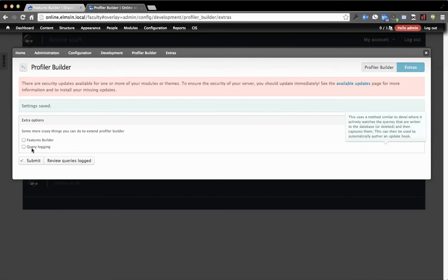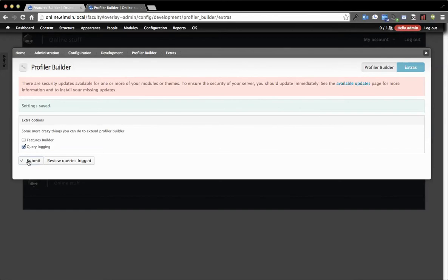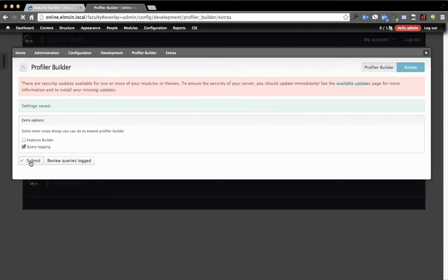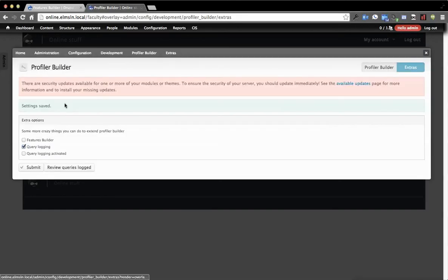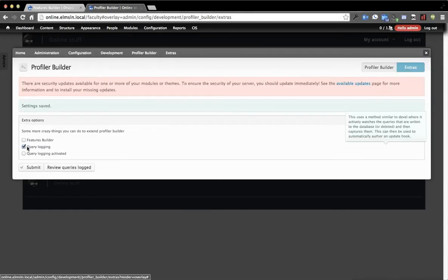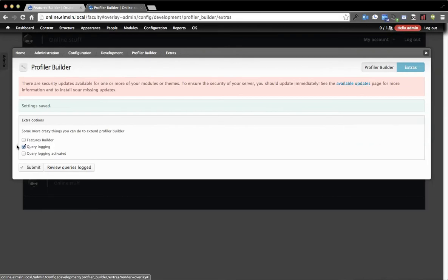The one that you can see is Query Logging. And so if I submit, you'll see there's another option that shows up. So Query Logging. What this is going to do is say that you are allowed to log queries on the site.